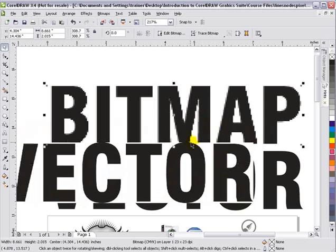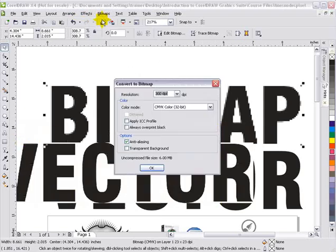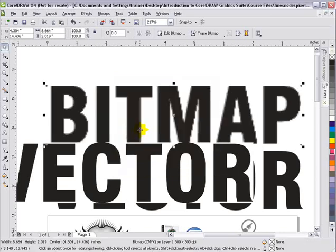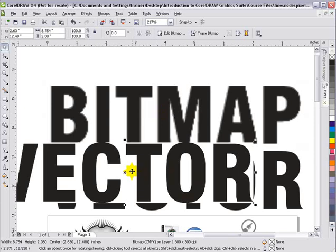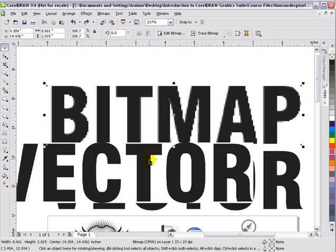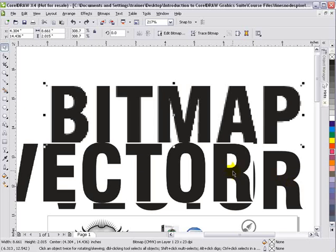However, if I take this poor-quality bitmap and I go to bitmap, convert to bitmap, 300 dpi, it doesn't really make much of a difference, as you can see there, because you're working with pixels. When you change size—I'll hit Control-Z—all you're doing is changing the size of the pixels, whereas these lines and nodes scale perfectly. They don't have pixels associated with them.